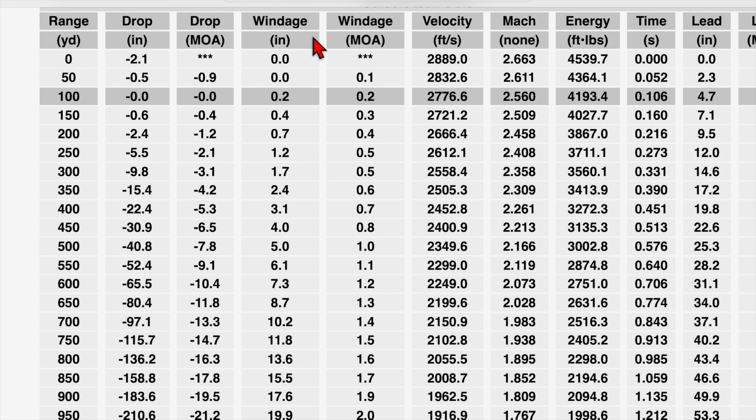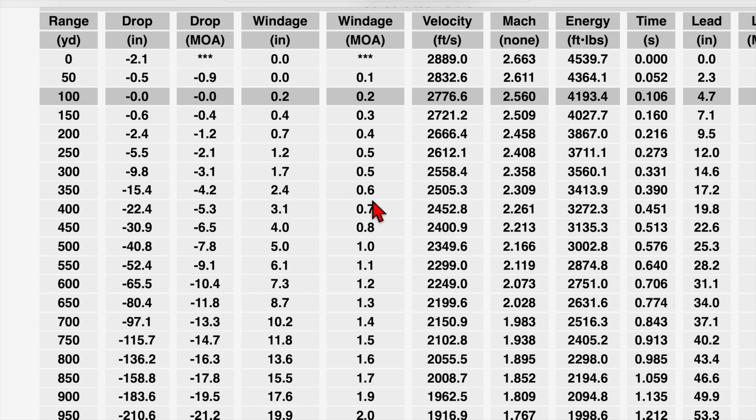Now we move over to our windage columns. We have windage in inches, windage in minutes of angle. If we remember correctly, we had our input for wind at 5 miles an hour at 90 degrees, which is a full value wind, meaning it has the greatest effect on the flight of our bullet. So we can change the numbers here to satisfy different wind speeds and different wind angles.